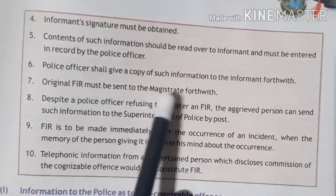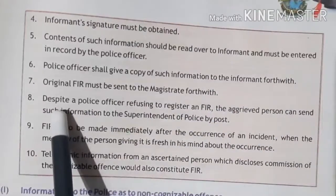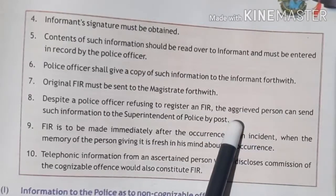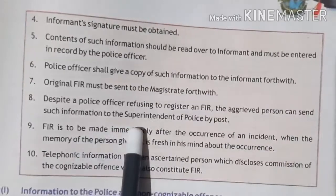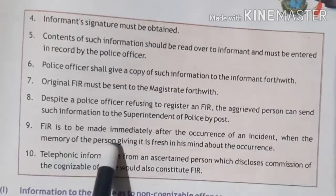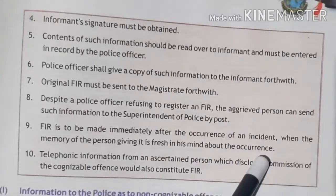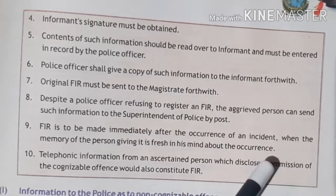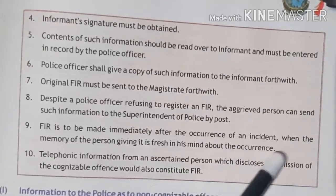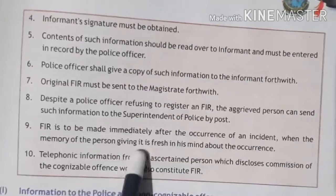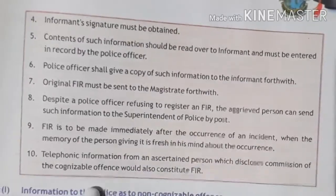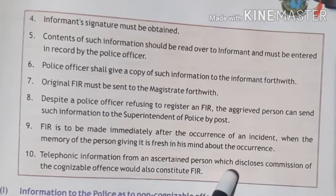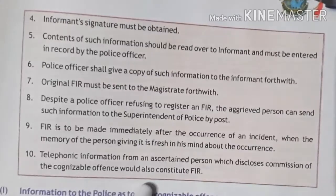The police officer shall give a copy of the FIR to the informant. The original FIR must be sent to the magistrate forthwith. Despite a police officer refusing to register an FIR, the aggrieved party can send such information to the Superintendent of Police by post. FIR is to be made immediately after the occurrence of the incident, while the memory of the person giving it is fresh. Telephonic information from an ascertained person disclosing commission of a cognizable offense would also constitute an FIR.